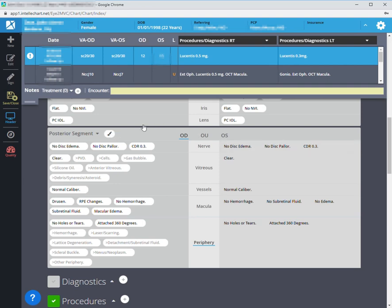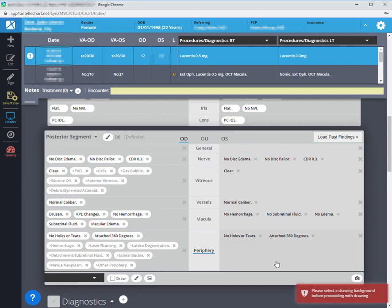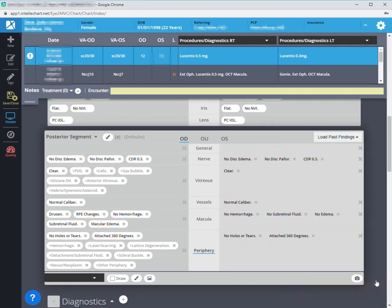In the last several months, we've been having this issue where it says here, select a drawing in the background. In the past, it automatically defaulted to the fundus and opened it up. But now when we do that, we get this.